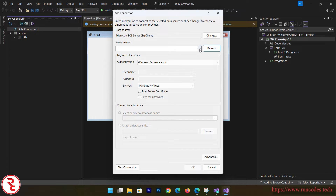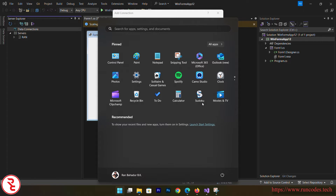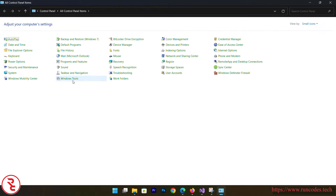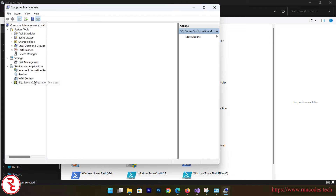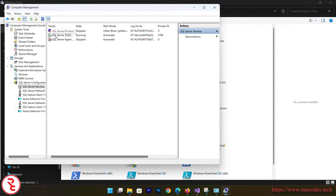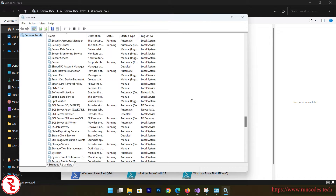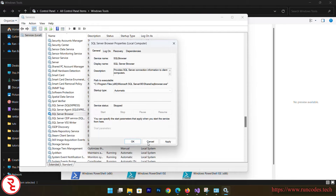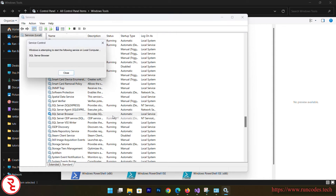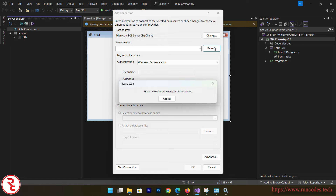Click Refresh and it should display your server name. If it's not displaying, check whether SQL Server Express is running. Go to Control Panel, then Windows Tools, then Computer Management, then SQL Server Configuration Manager — you can see SQL Express is running. Then go to Services, scroll down to find SQL Server Browser, go to Properties, set it to Automatic, and start it. After starting it, go back to Visual Studio and refresh — your server name should appear.